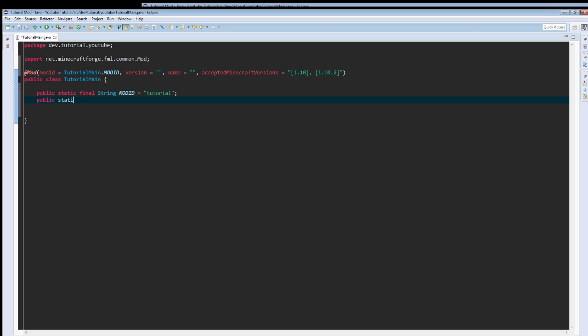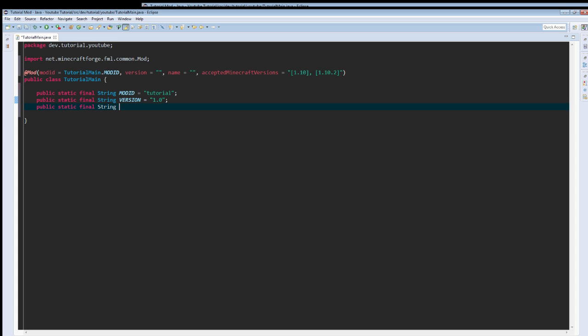So we're going to do this for each of them. And yes, I know I could put them all in one line, but no, I'm not going to do that. Public static final string name.